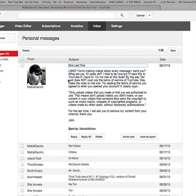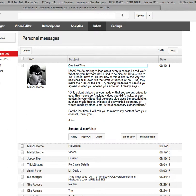Anyway, unfortunately that laughed my ass off. You're making videos about every message I send you. What are you, 12 years old? I try to be nice,